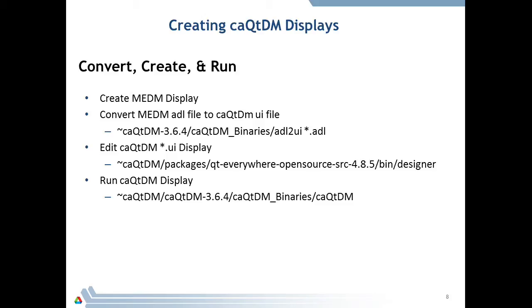There are three steps to follow: create the displays, edit the displays, execute the displays. The easiest way to start is to take an MEDM legacy display — even a very simple one. You can launch MEDM, create a new display, save it, then run it through the file converter: ADL-to-UI, provide the filename, and you'll get a comparable UI file. After creating the UI file, run Qt Designer on it to make changes, additions — whatever you want to do. Then the third step: once you've edited it, execute it with CAQtDM.